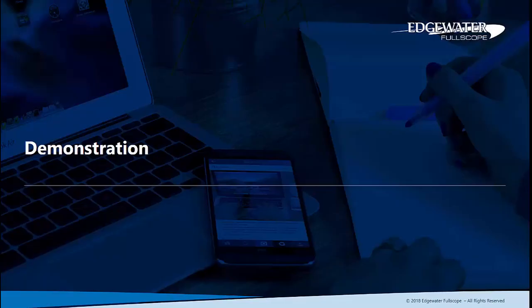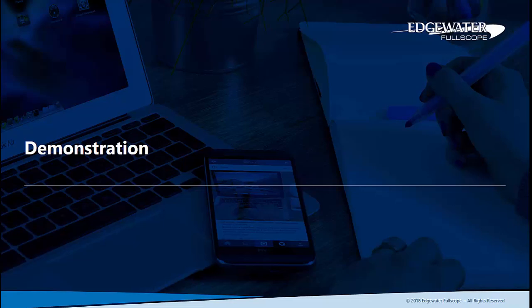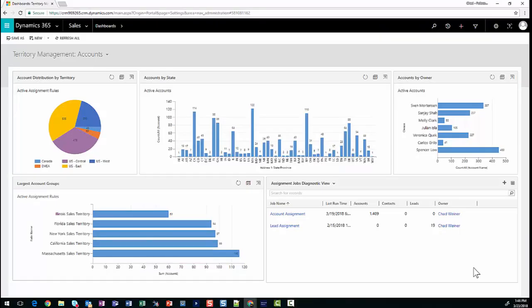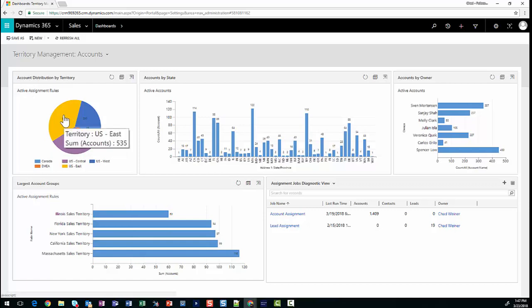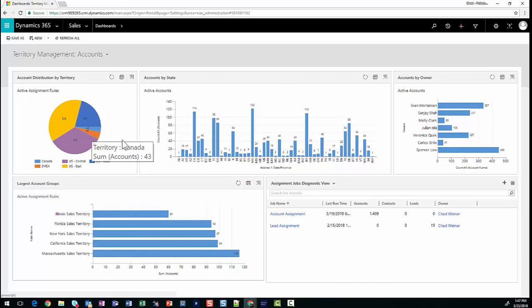Let's dive into Dynamics 365 and take a look at the three use cases. Here we are on the territory account management dashboard, and we can see some high-level statistics around the distribution amongst our territories and our salespeople. On this first pie chart, we can see a distribution of our accounts by territory. For example, we've got 535 accounts in our U.S. East territory, and we've got 43 in our Canada territory.